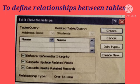Fifth, click on the check box beside Cascade Update Related Fields option. Sixth, click on the check box beside Cascade Delete Related Fields option. These three options — steps four, five, and six — preserve the relationship when you add or delete records. Preserve means save. Seventh, click the Create button to create the relationship.